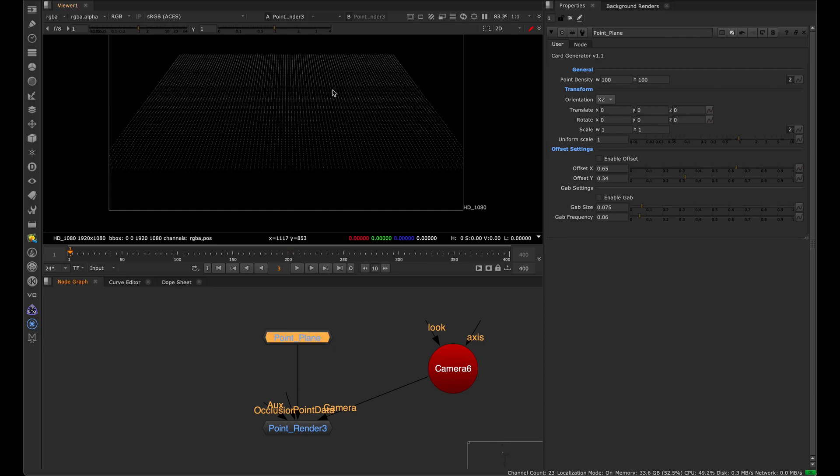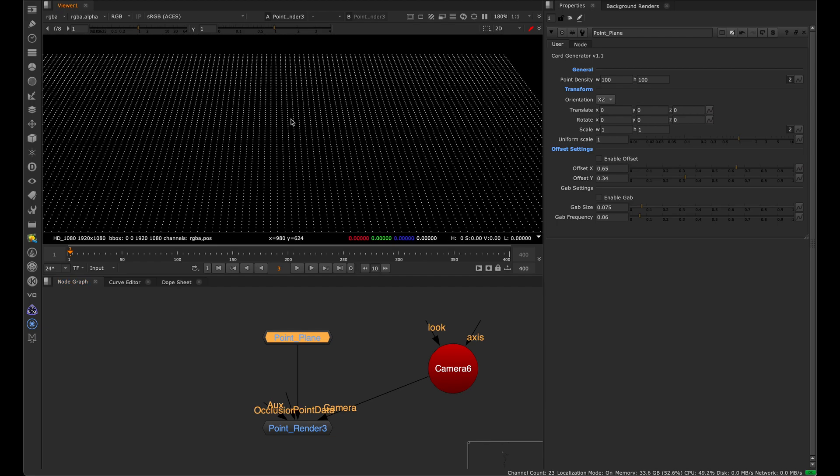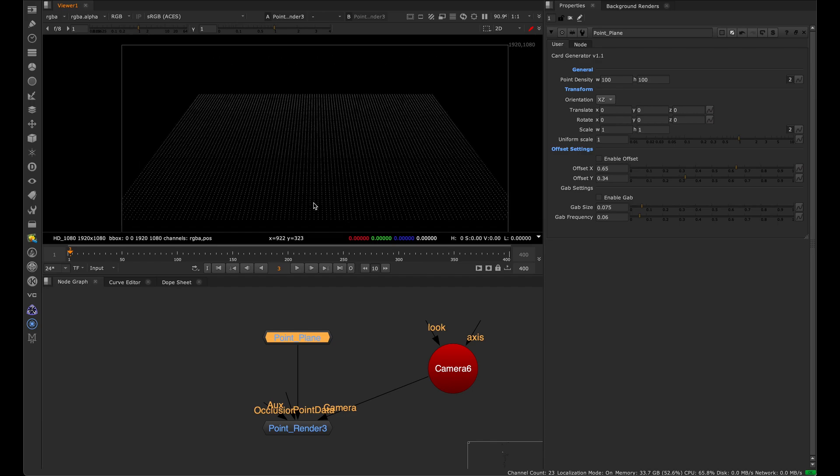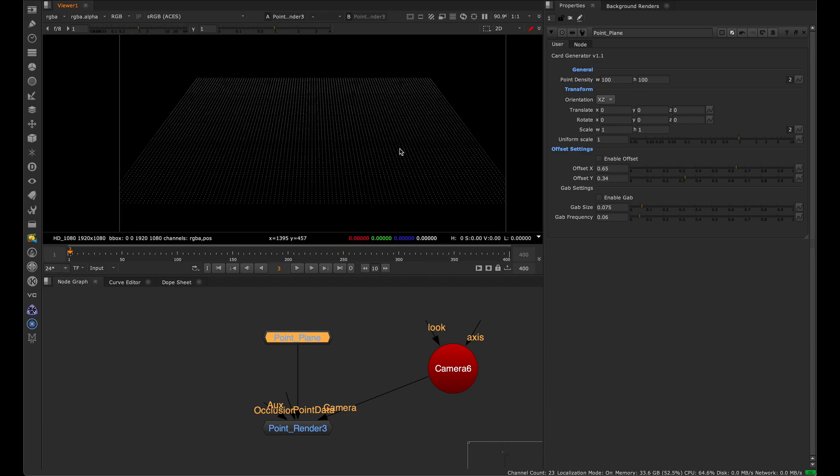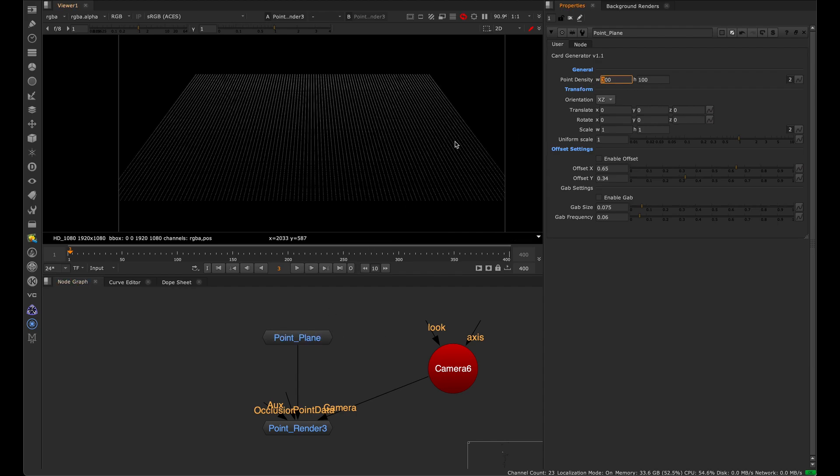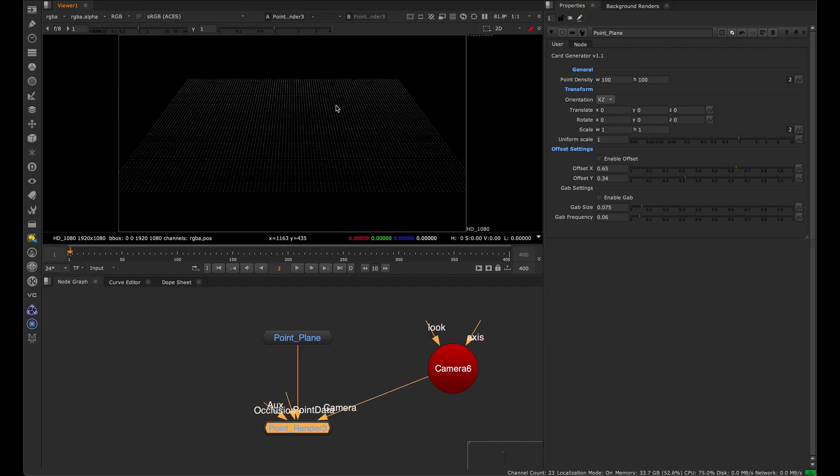Here we have a point plane, and it's creating all these points along the position pass of what would be a card. We can control the amount of points that scatter on the surface. For example, in the point plane, we can increase the width and height, and you'll see that there are more points that appear. And we put it through a point render, and that's how we get these types of renders in Nuke.